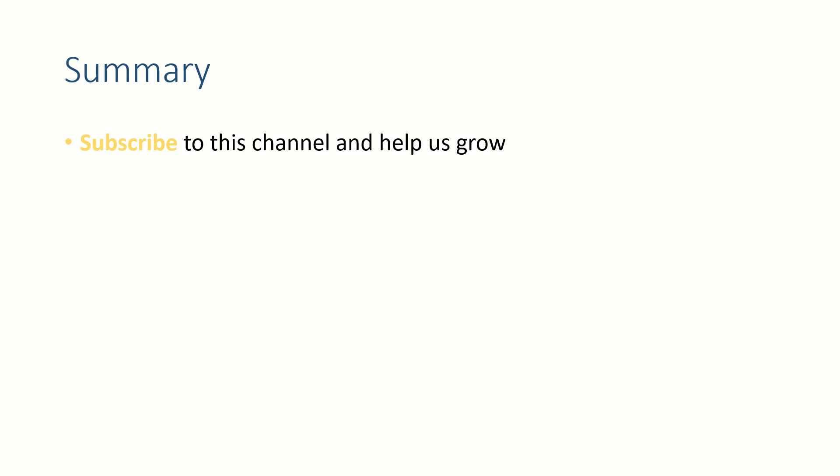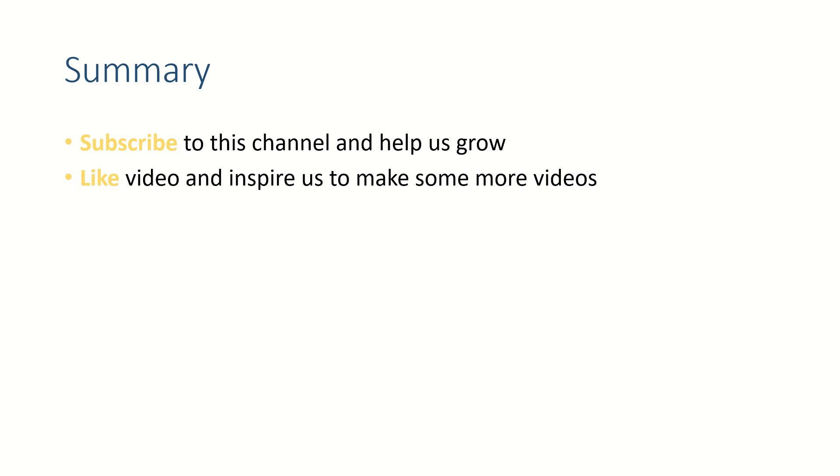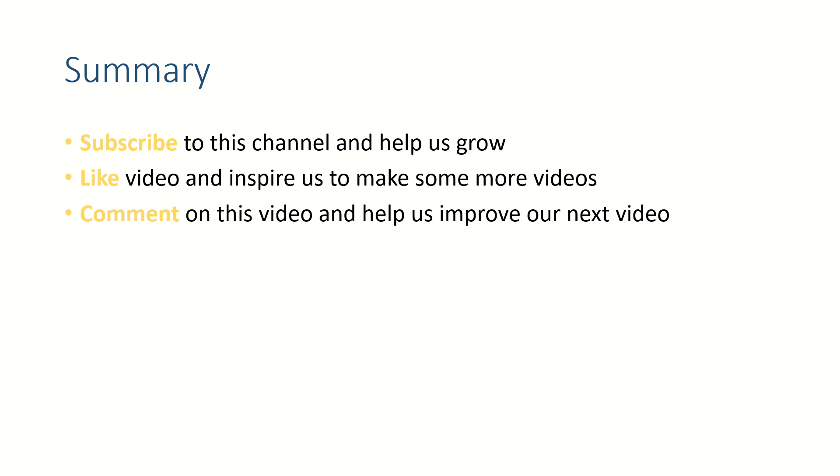Friends, if this video helped you, subscribe to this channel so that we can make more such videos for you. And like this video and let me know your thoughts in the comment section. Thank you for watching, see you in the next video. Bye bye.